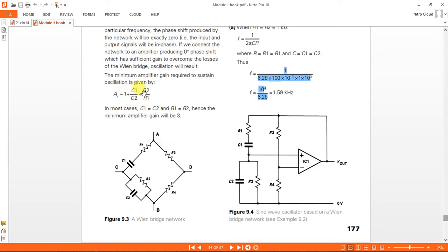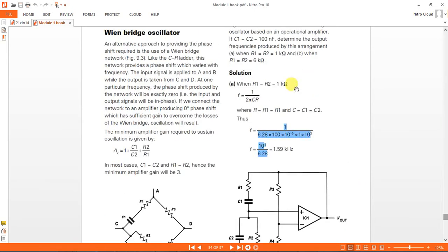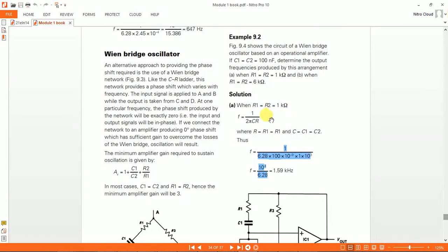If C1/C2 equals 1 and R2/R1 equals 1 — meaning if you use the same values of R1, R2, C1, and C2 — you will get a minimum gain of 3, and you are going to get oscillation. In this problem, R1 and R2 are equal to 1k and C1 and C2 are also the same, so the gain becomes 1 plus 1 plus 1 equals 3. We should get a frequency of 1.59 kHz.